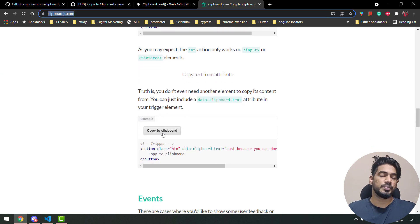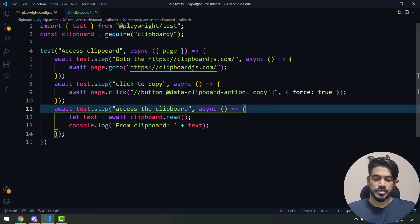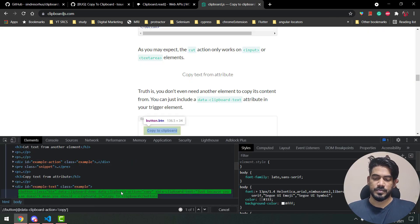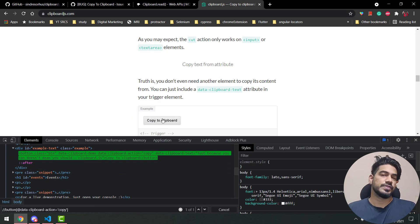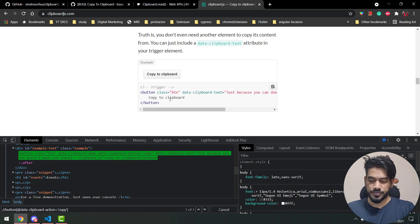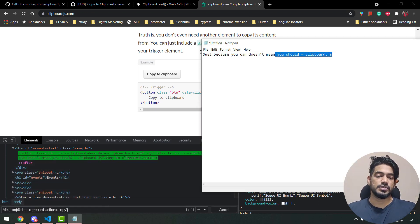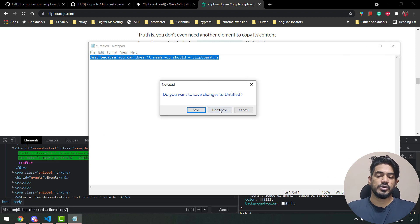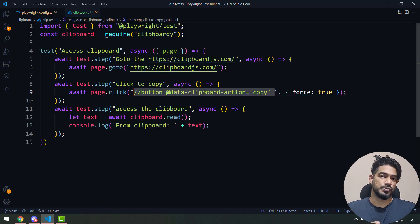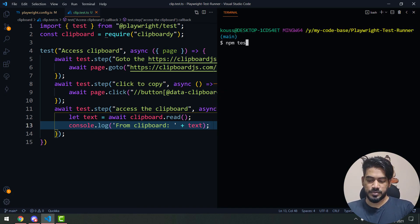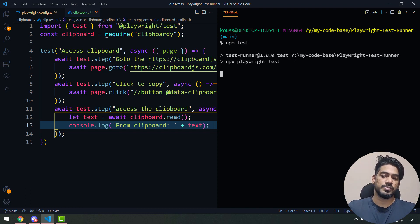The use case is simple: we go to clipboardjs.com where there's a 'copy to clipboard' button. Let me inspect and show you the element. Once we click it, it copies some text. If I go to Notepad and paste it, we can see the copied text from the clipboard. Now we're going to make use of this in our script with a console log.